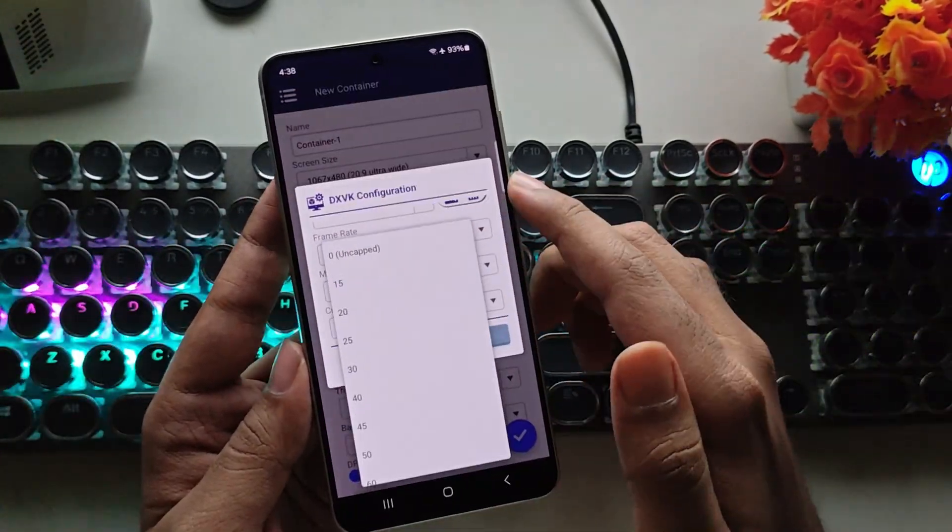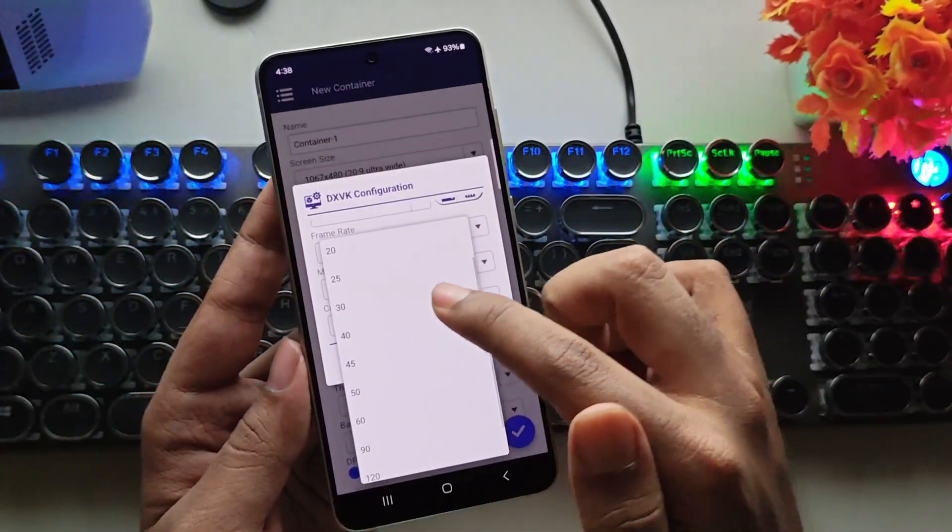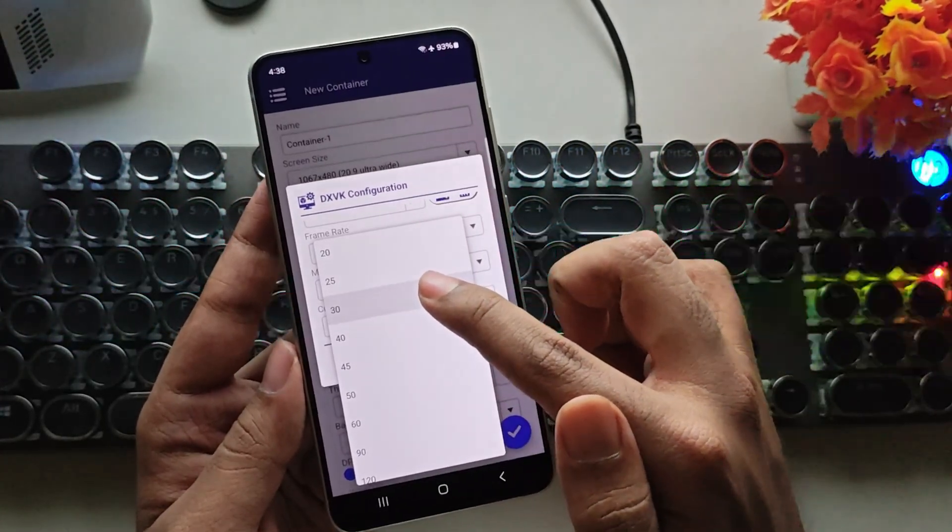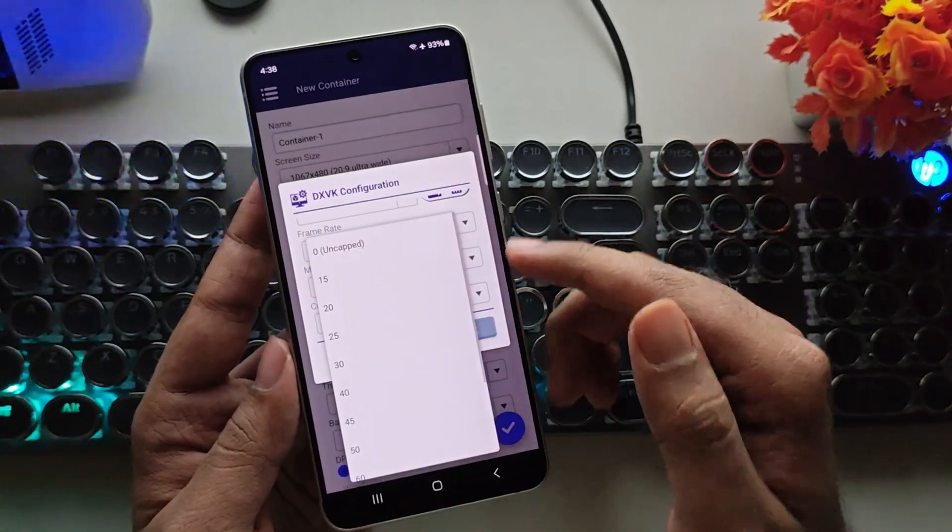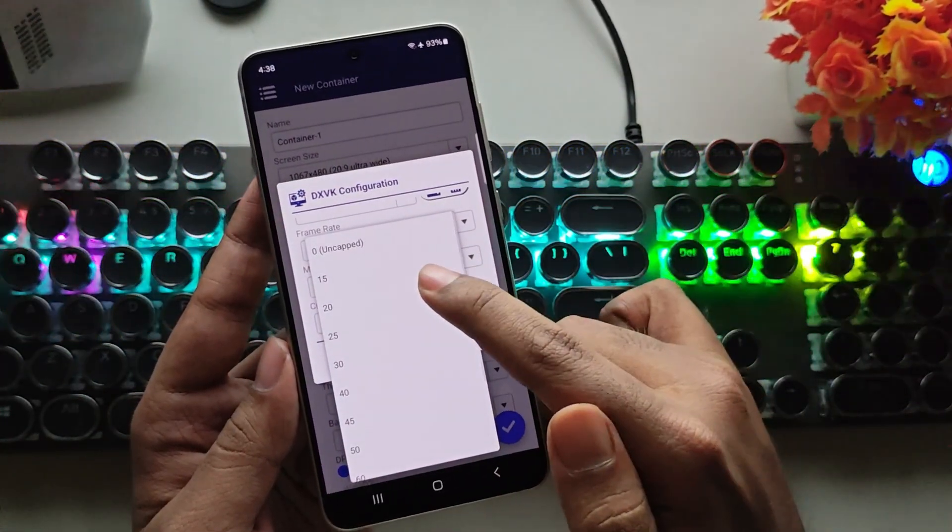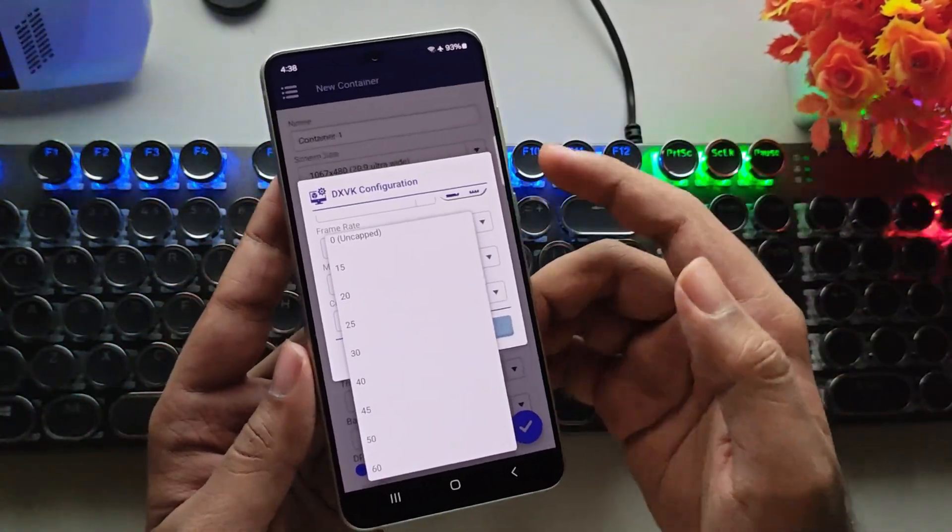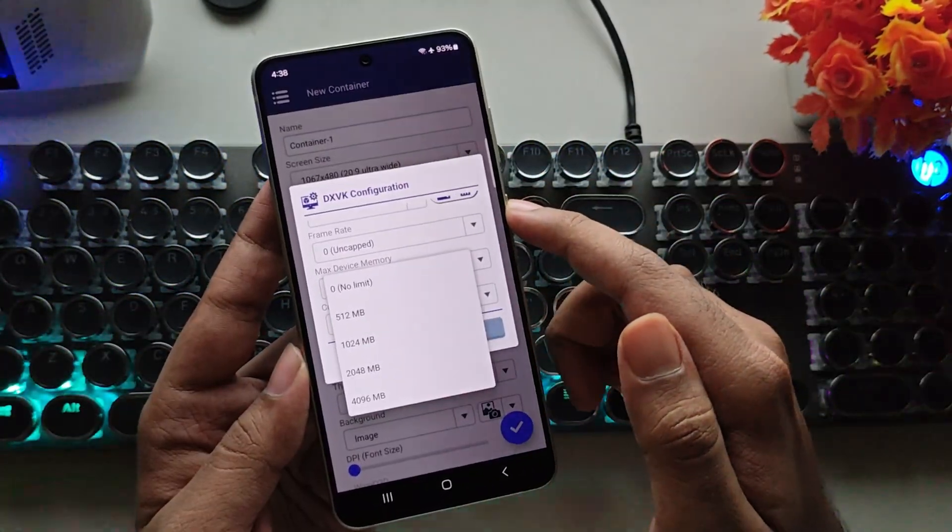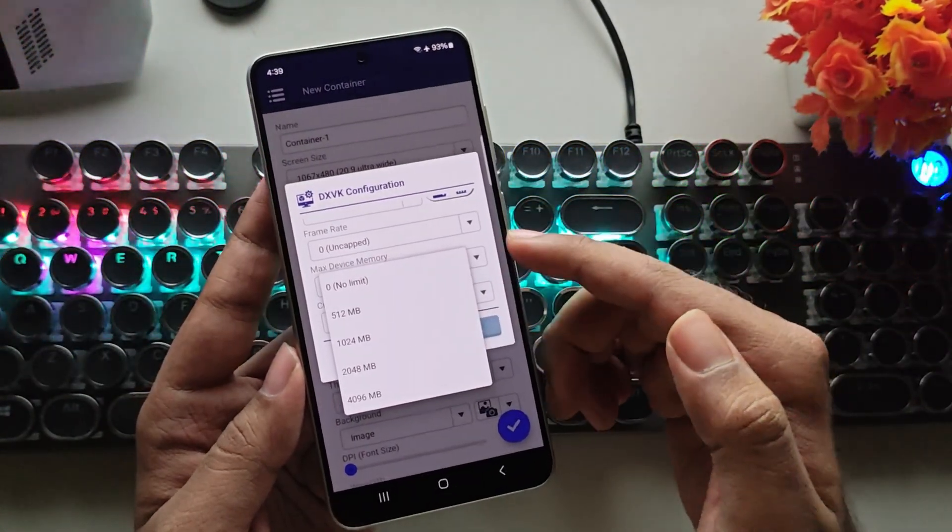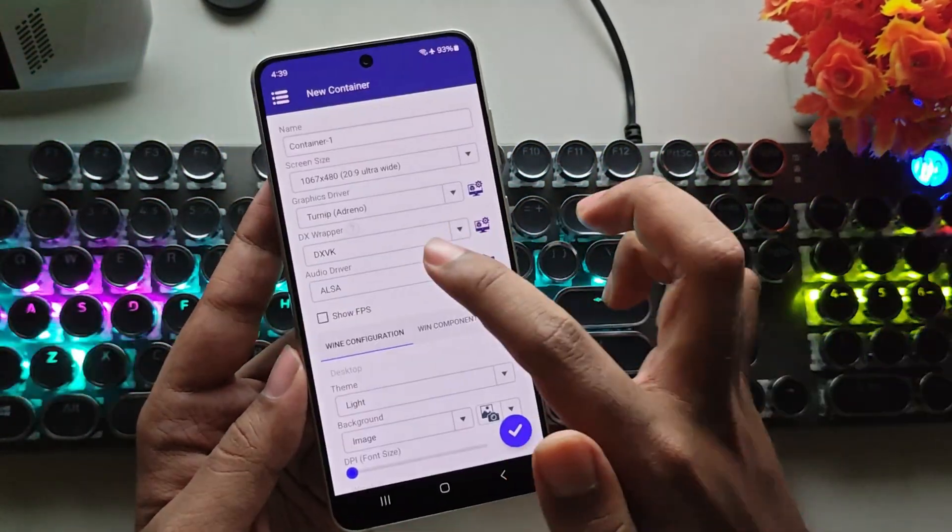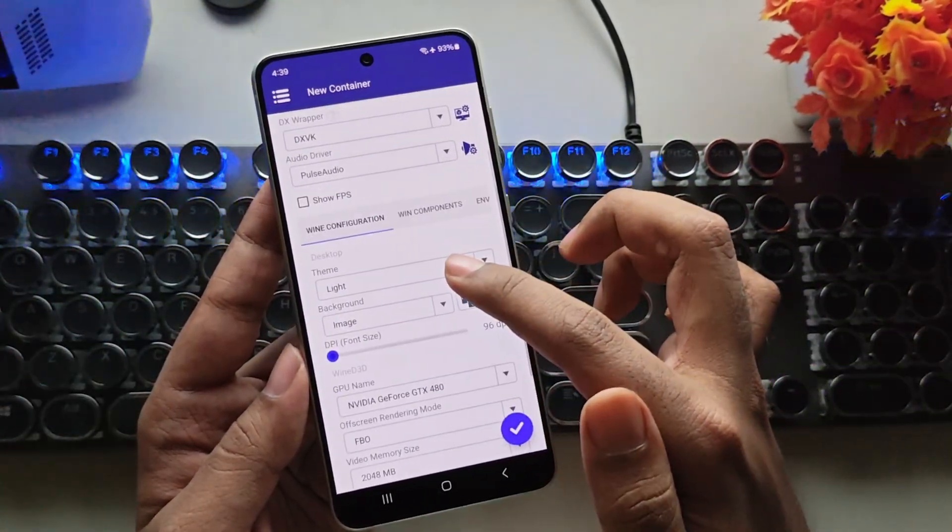For frame rate, you can set a limit. If you're using a lower-end Snapdragon, I recommend 30fps. For even lower-end devices like the Snapdragon 680, set it to 15-20fps. Set the device memory limit accordingly, especially if you're using a low-RAM device. For the audio driver, choose Pulse Audio.